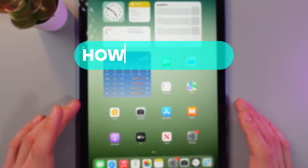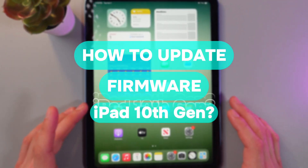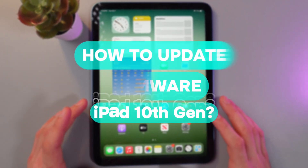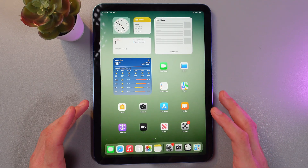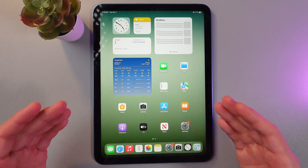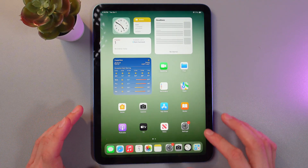Hello everyone, and today I'll show you how to update your 10th generation iPad to the latest version of iOS. This will be helpful if you want to get the new features and improve your device security.